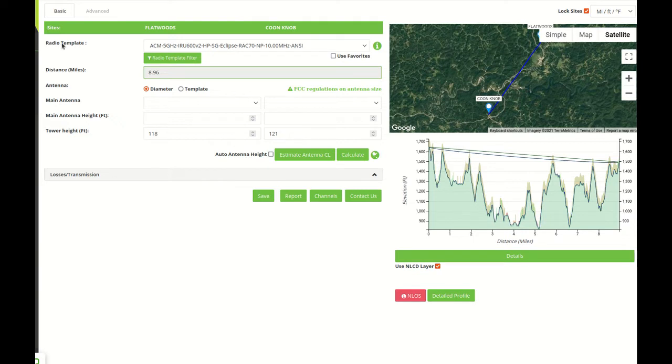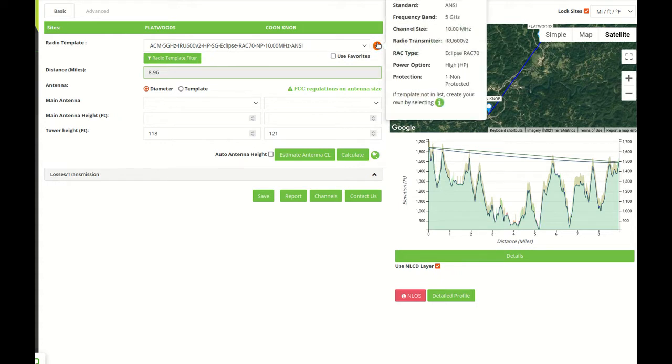Link uses what I call radio and antenna templates. So a radio template includes all the necessary information to calculate a link that includes the standard frequency band, channel size, radio transmitter, radio access card, power option, protection configuration, and recently we added the third-party option.